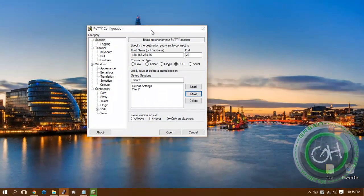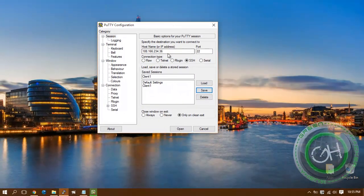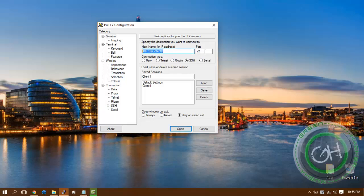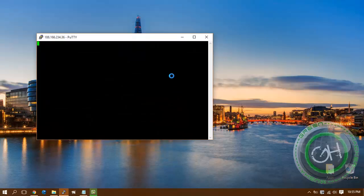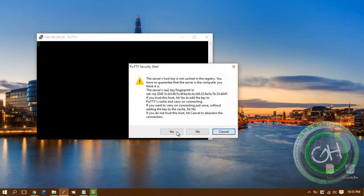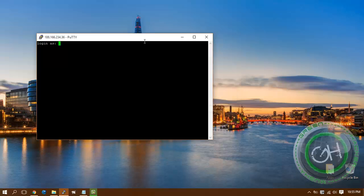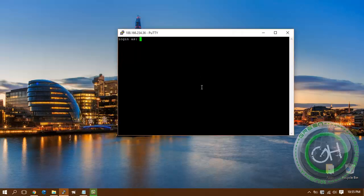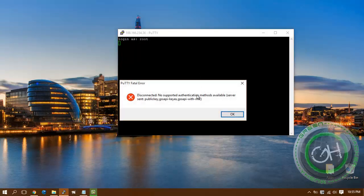On the previous video I already showed you how to log into your server using public key and BitVise. In this tutorial I'm going to show you how to log into your server using PuTTY and public key.